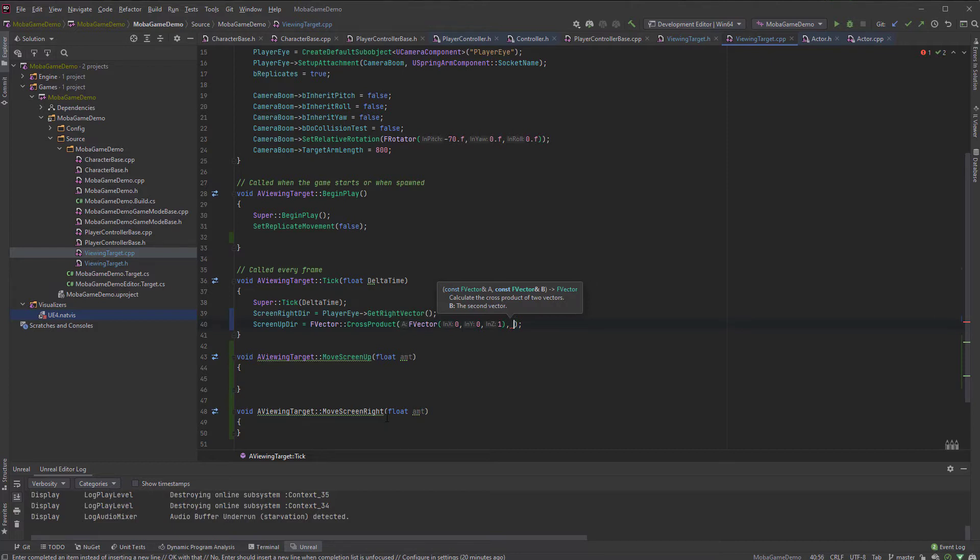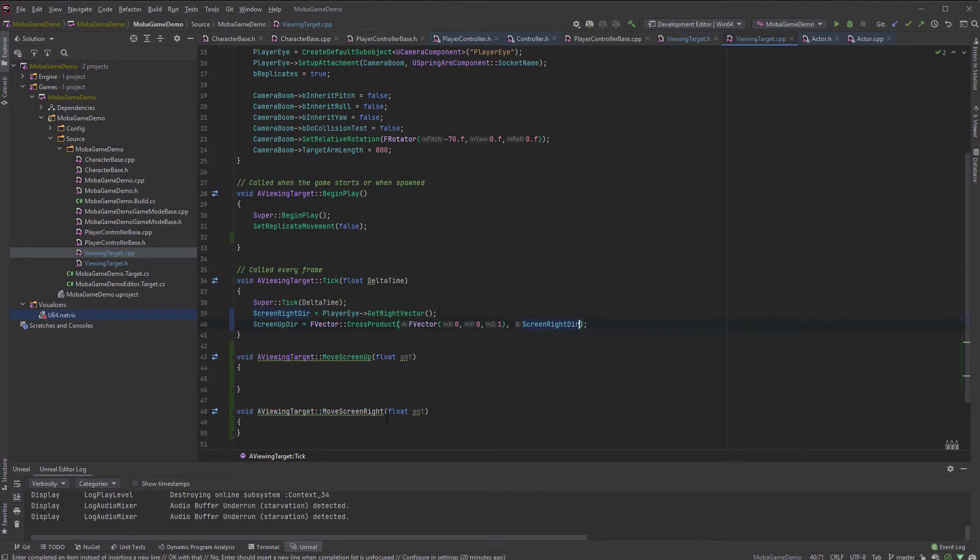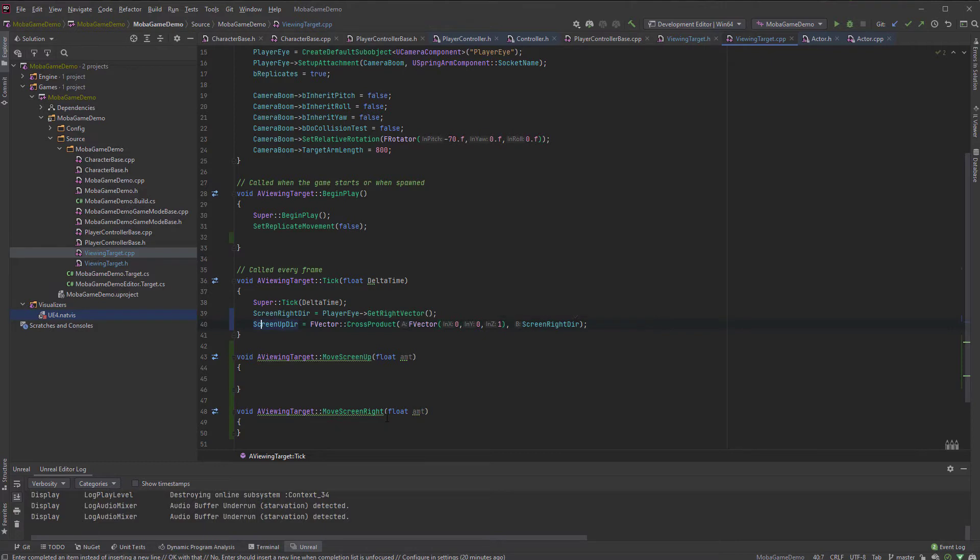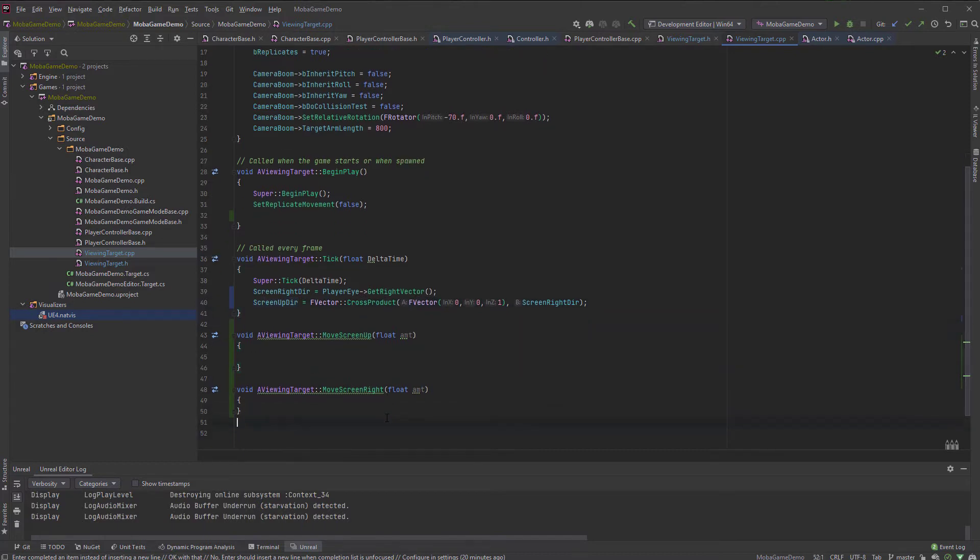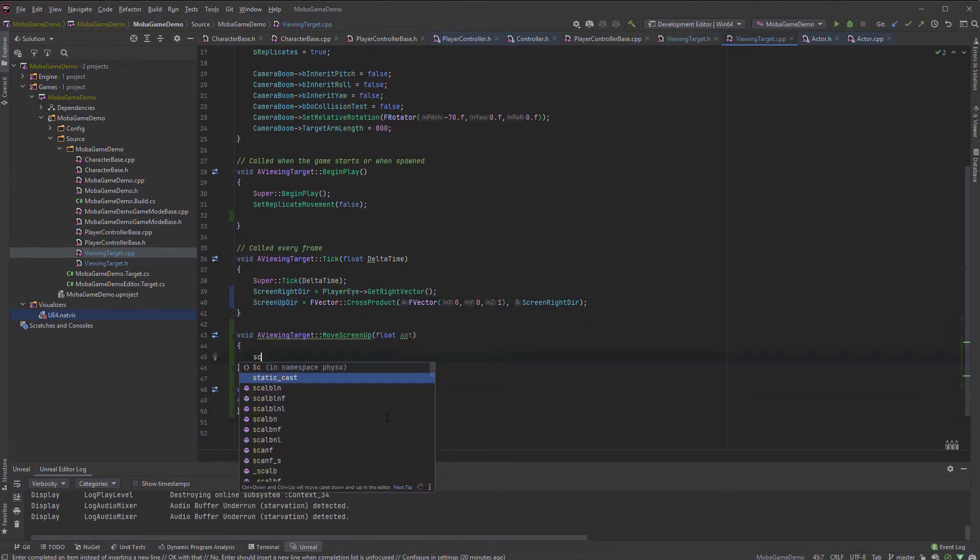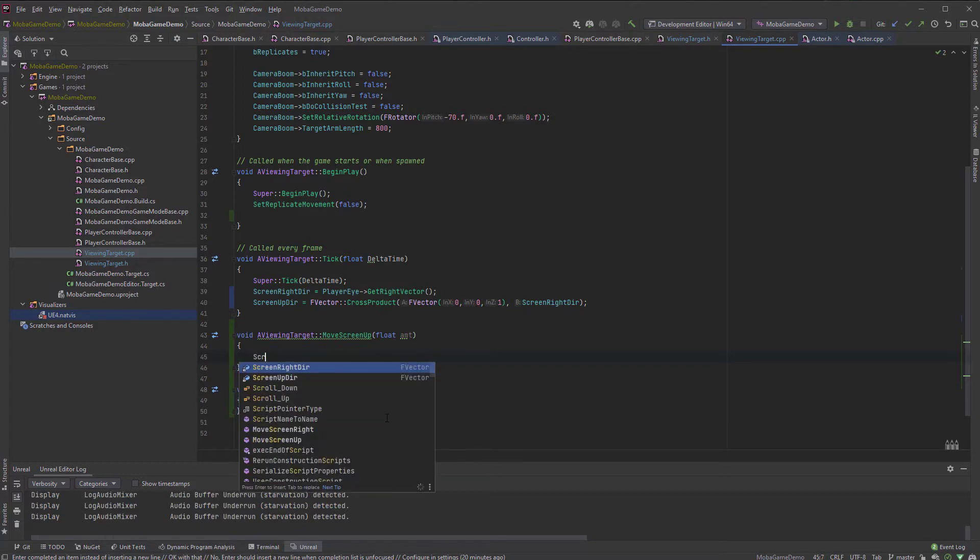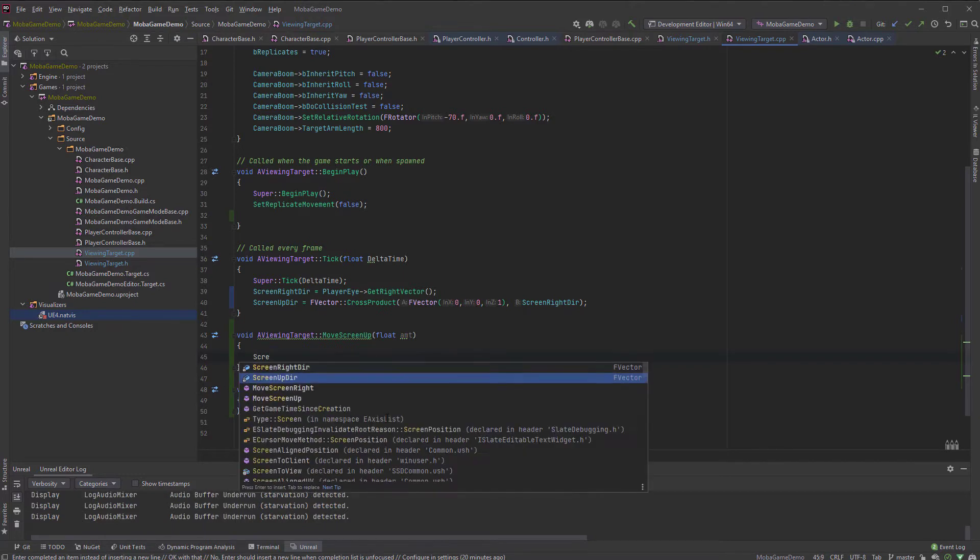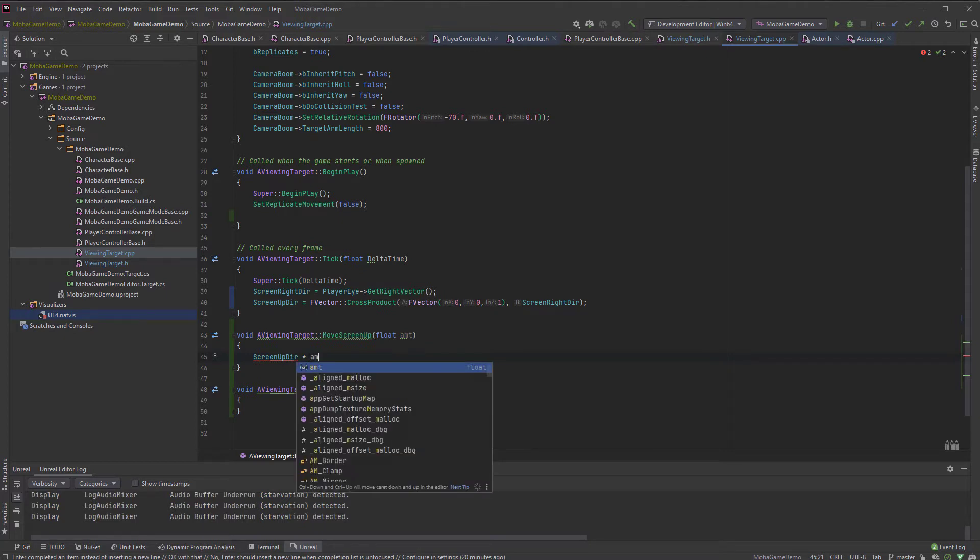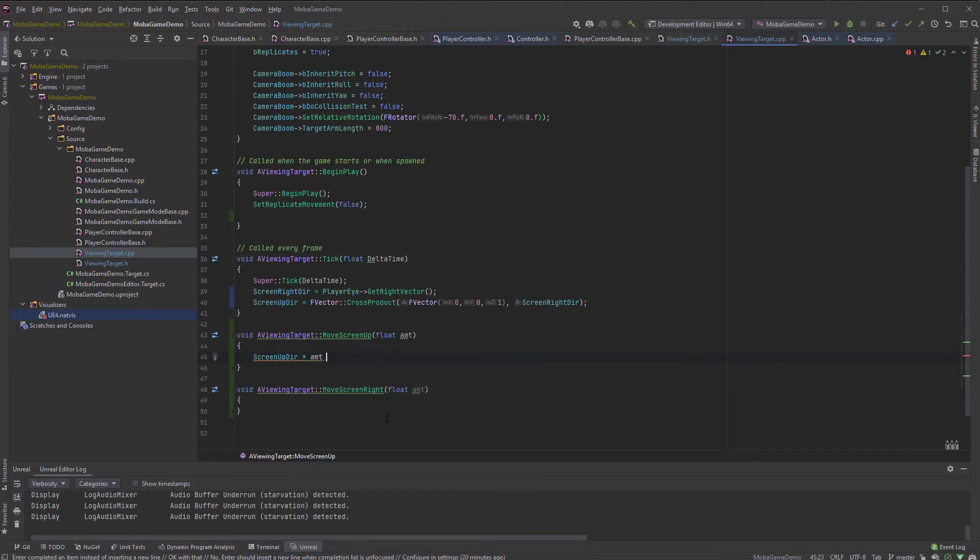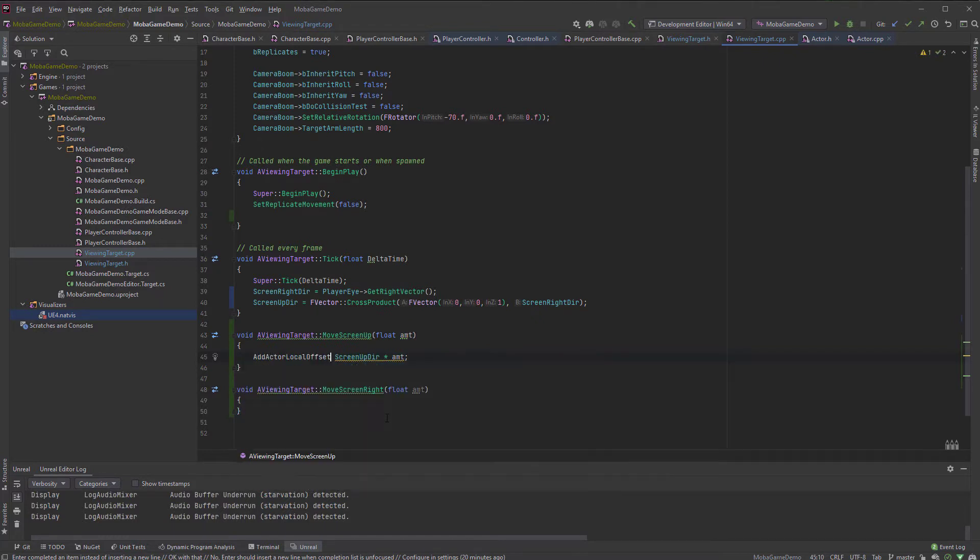So f vector and then 0, 0, 1 for the, this is the pure up vector of the world. The 3d up. And then our screen red vector, screen red direction. This will be the actual up vector of, so screen up direction will be equal to that.